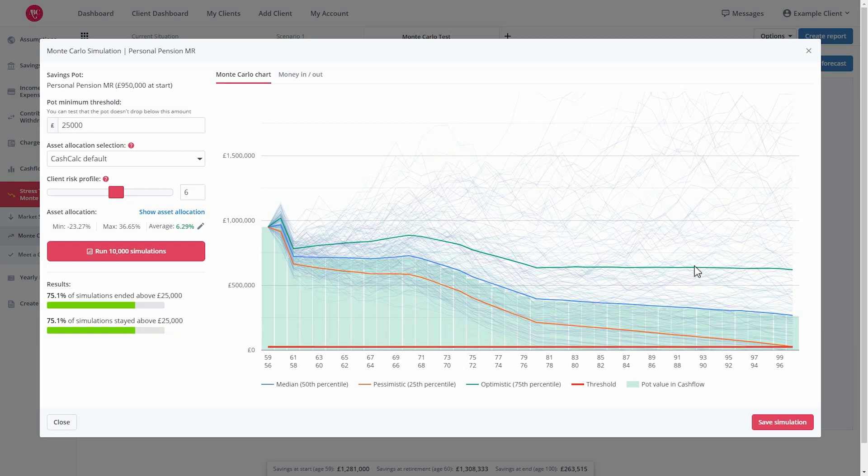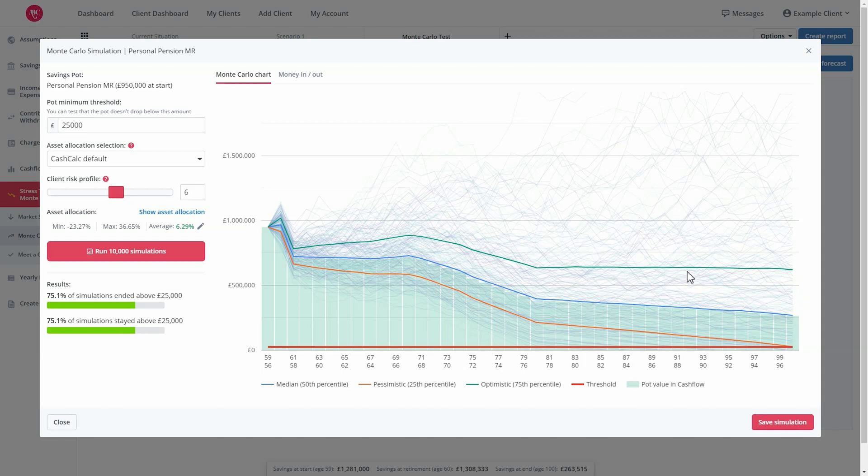You'll also be able to see a graph which shows the average, optimistic, and pessimistic lines. The average line represents the median of all simulations in a year. This means in any given year, 50% of the simulations are above the line and 50% below.